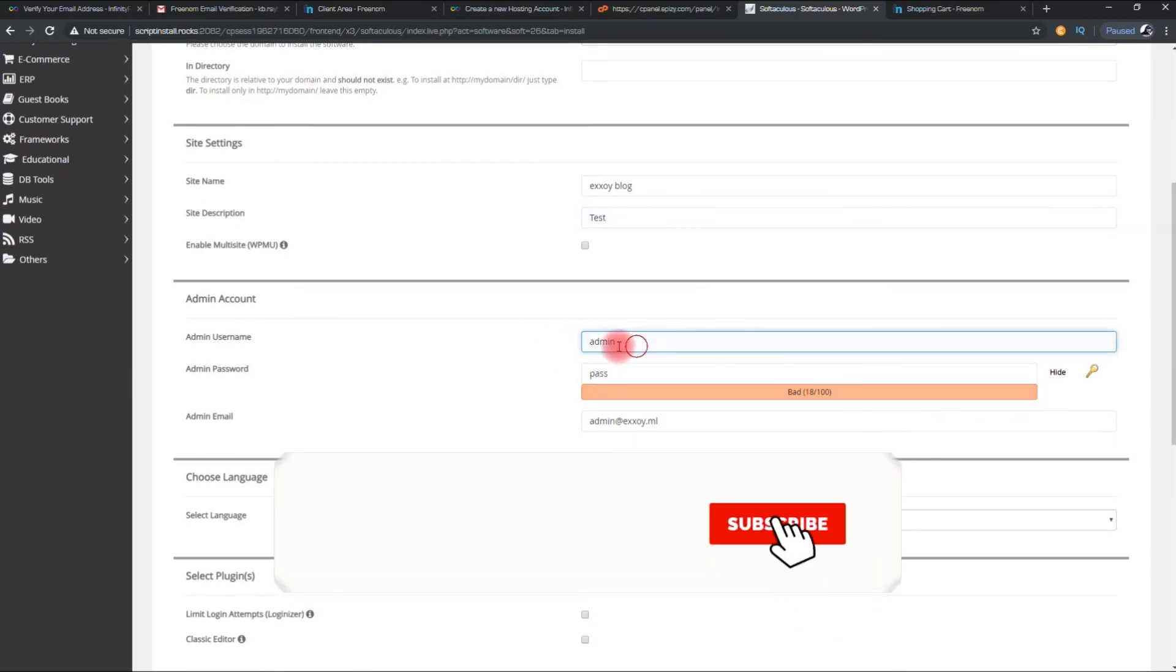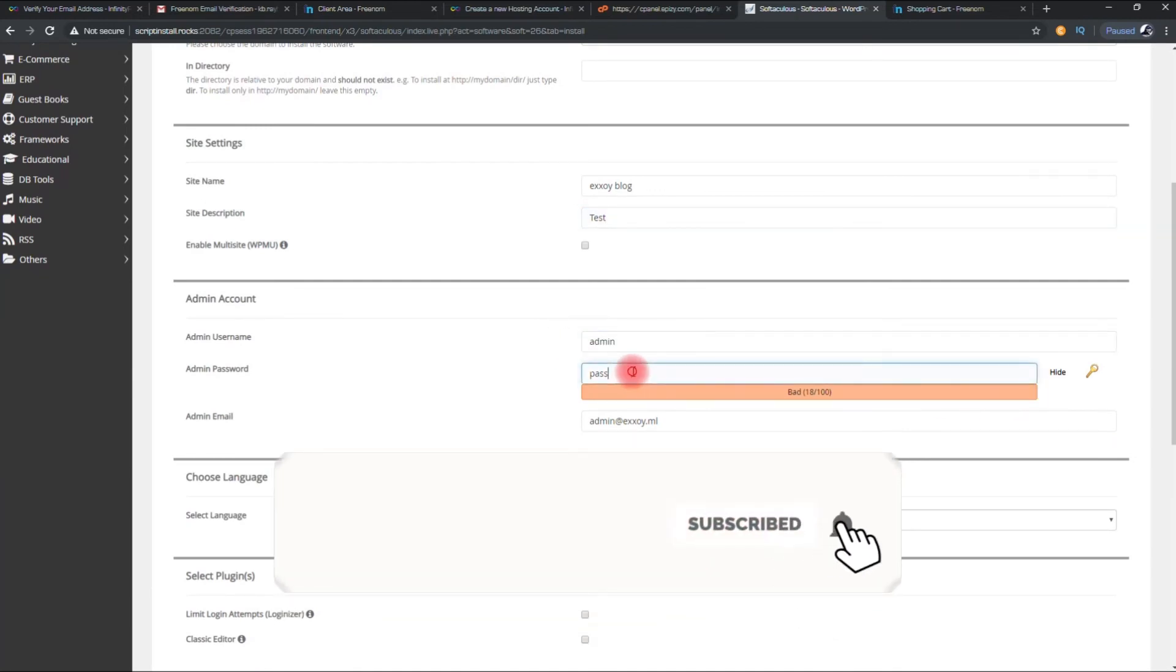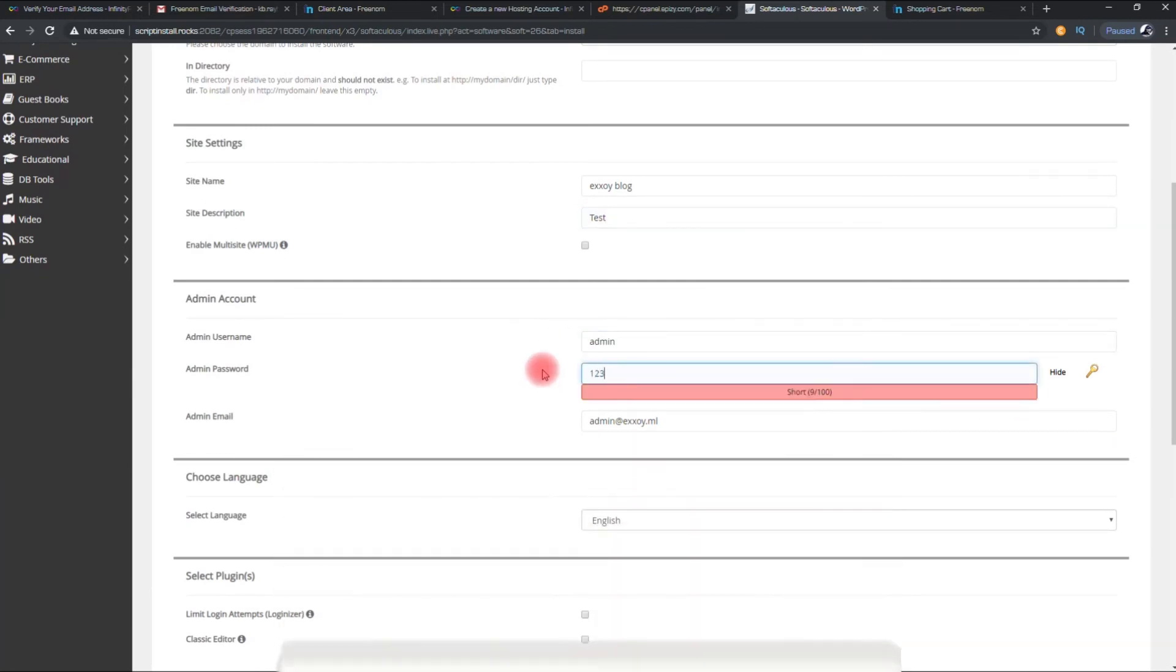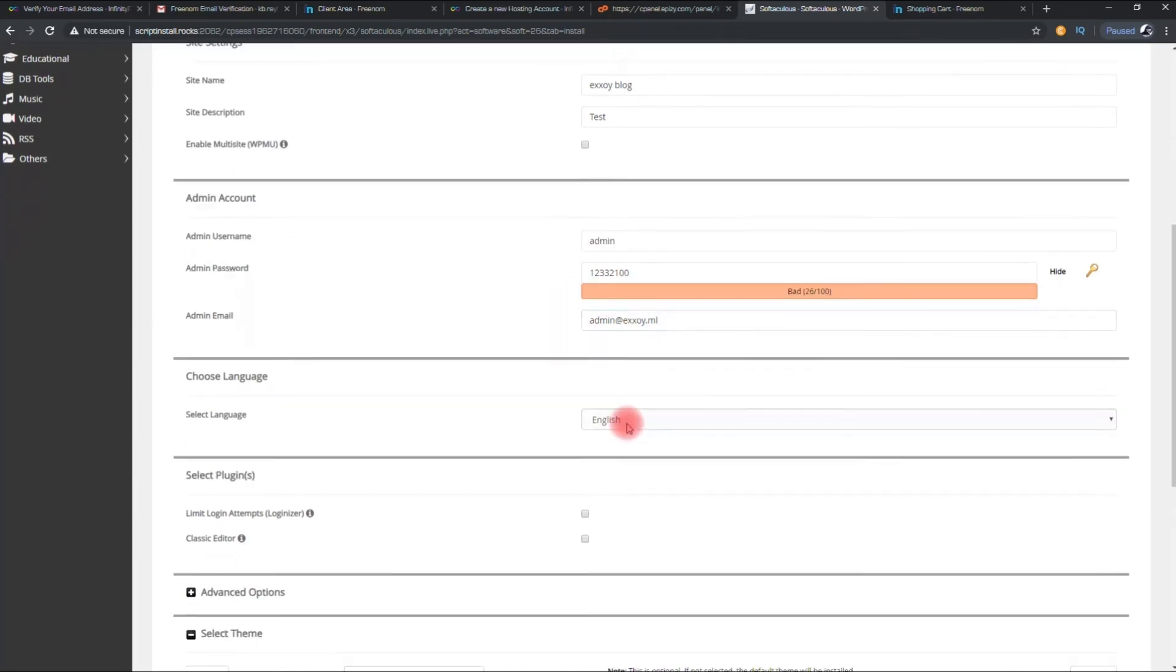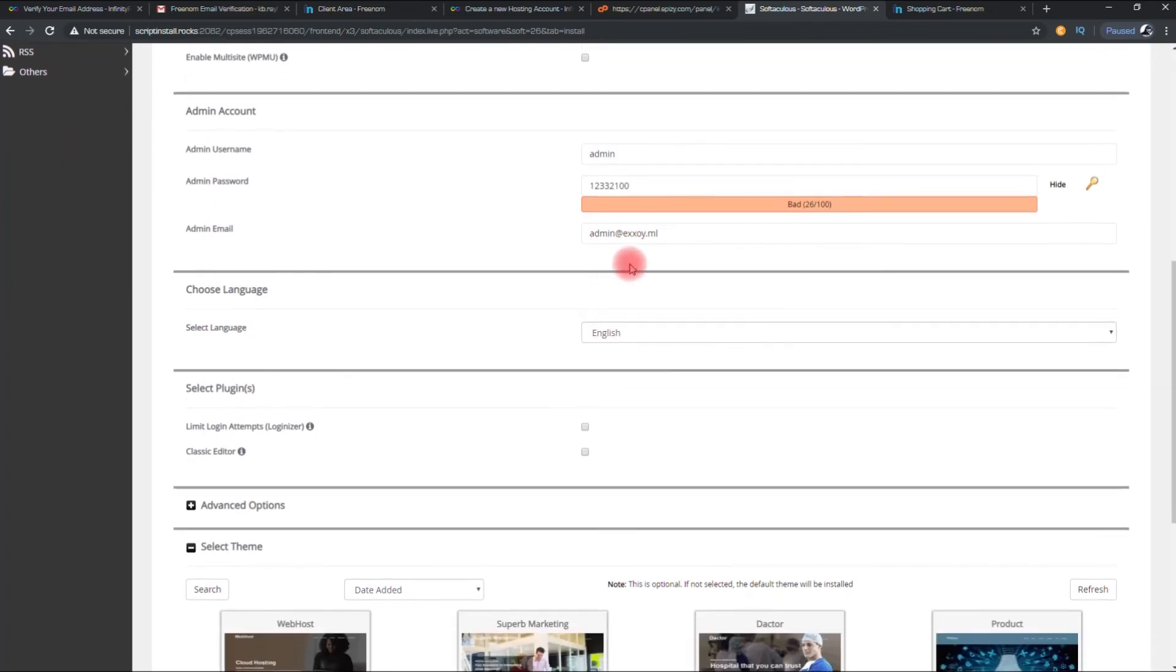Choose user name and password for WordPress site. You can also change your admin email account.